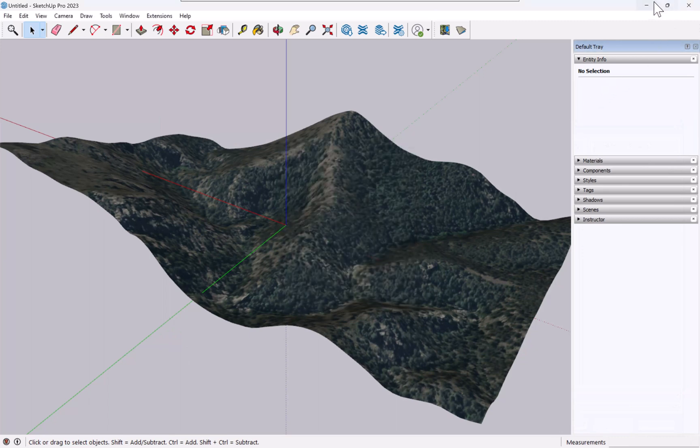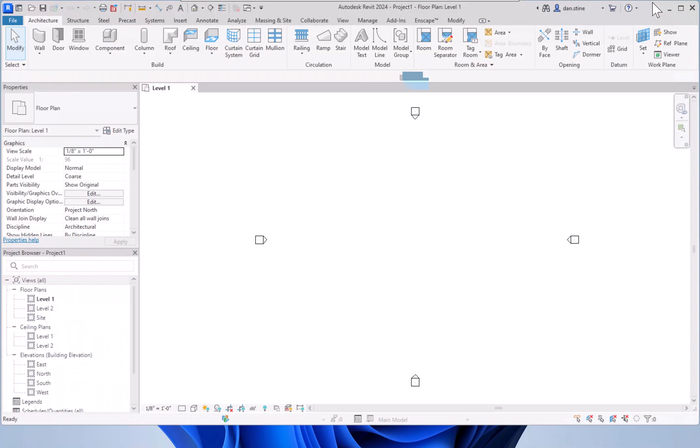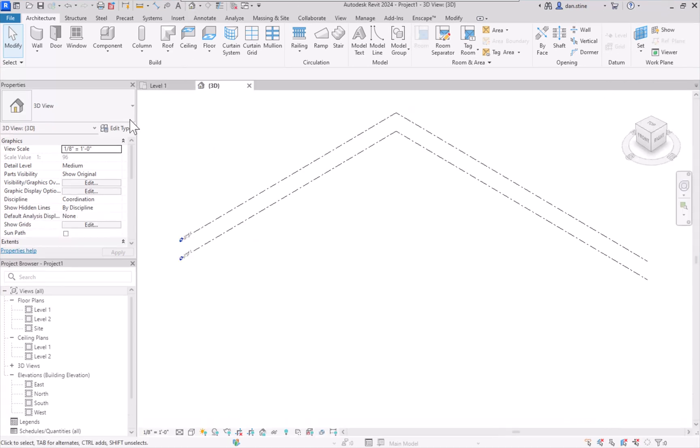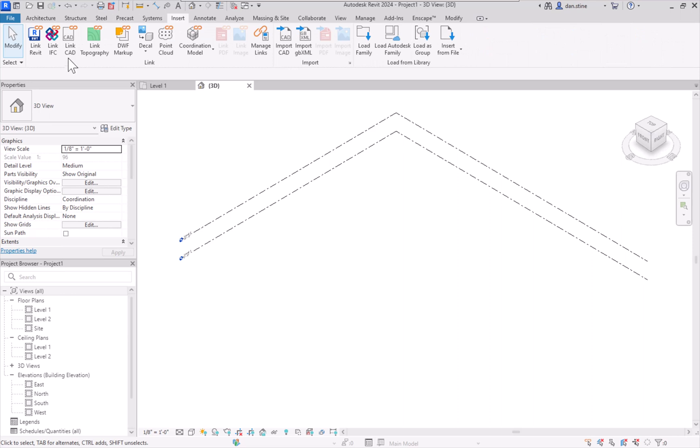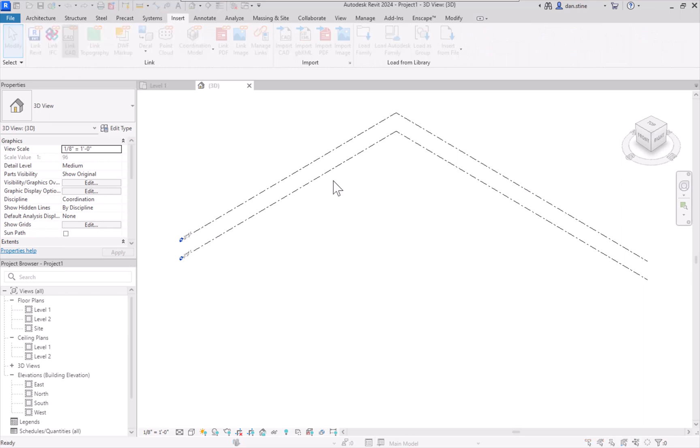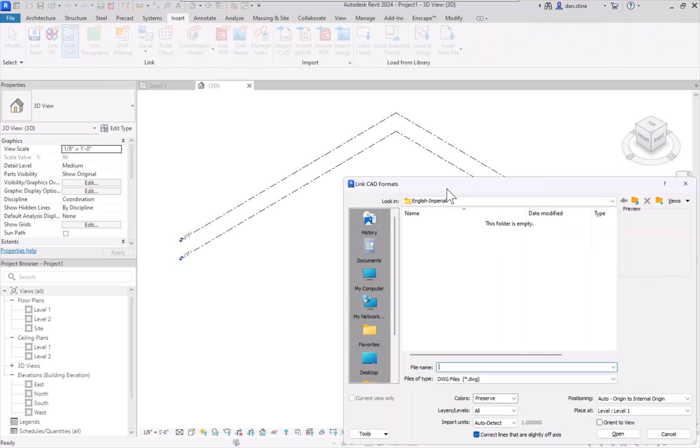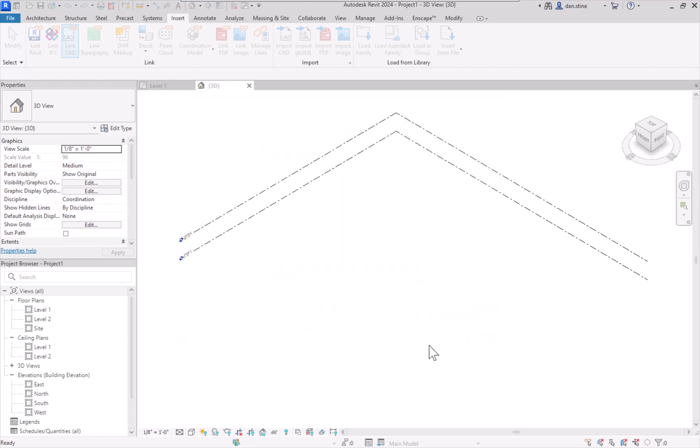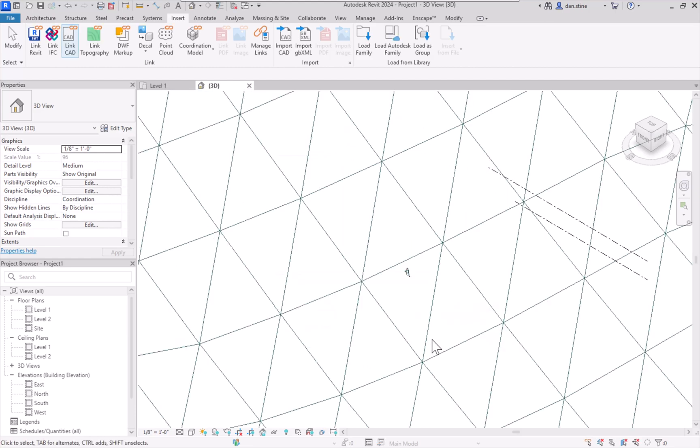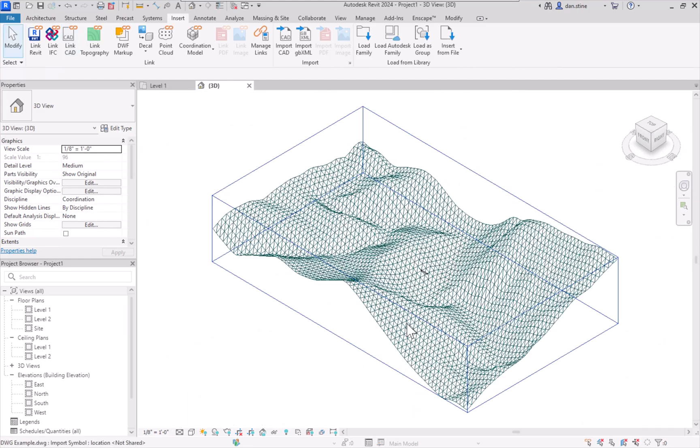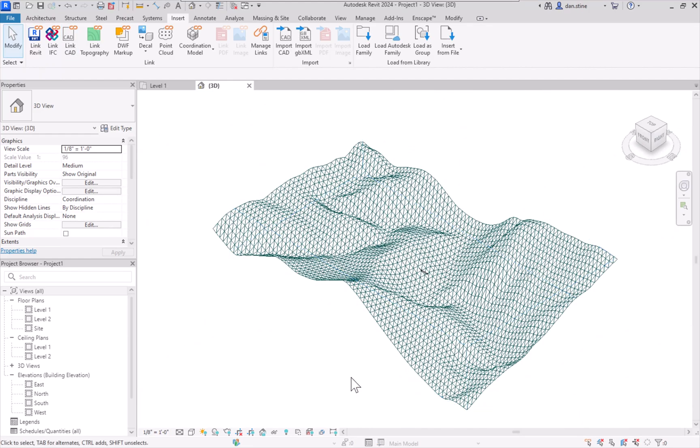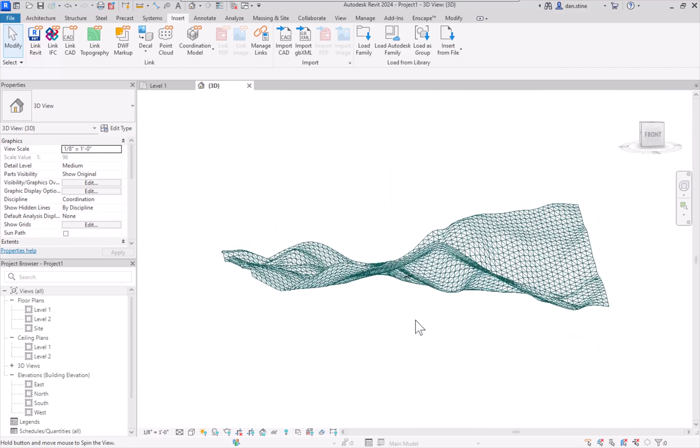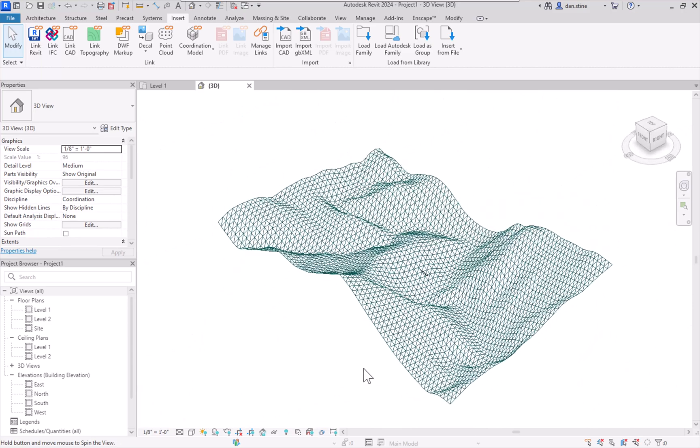And then now that that's done, I'm going to switch over to Revit. In this empty new template that I just started, I'm going to go to the Insert tab and Link CAD. Here's my CAD file. I'm going to tell it to not correct lines that are slightly off axis, and then Open. I'm going to do Fit Extents. And now we have this surface.